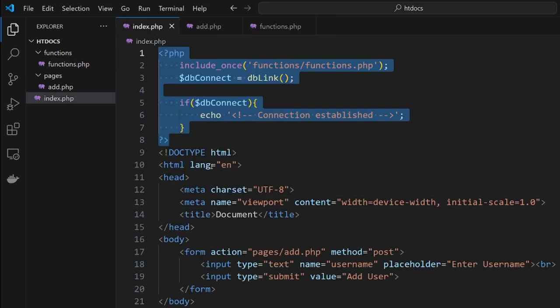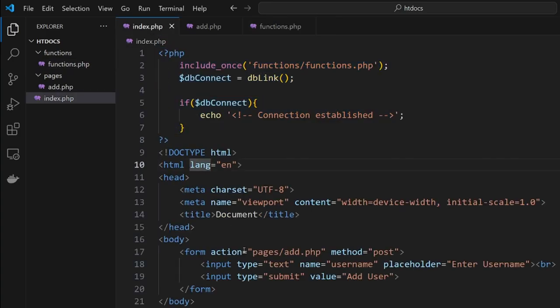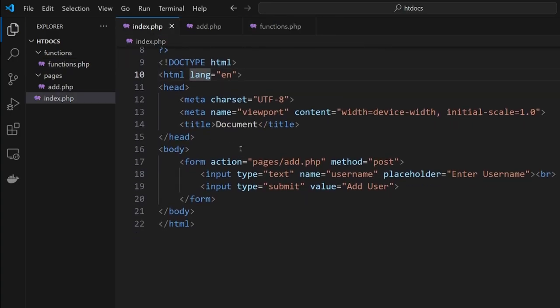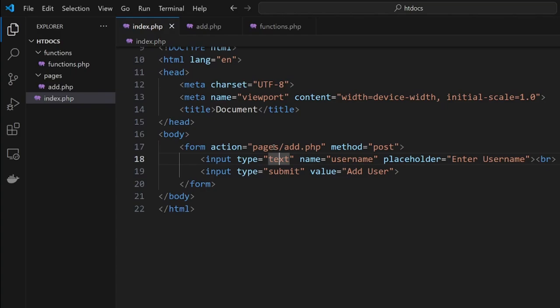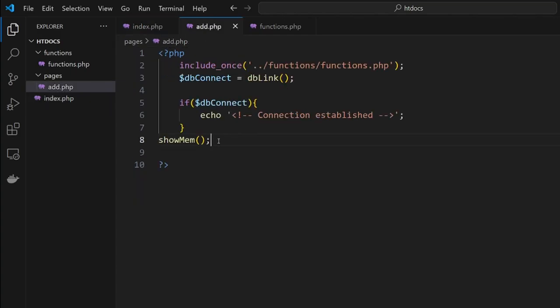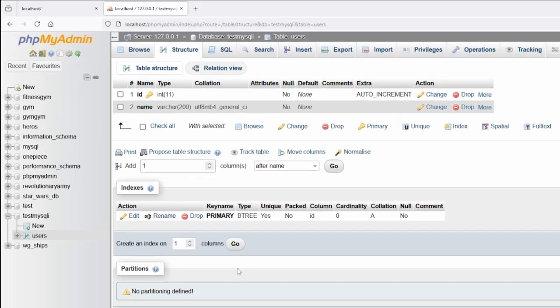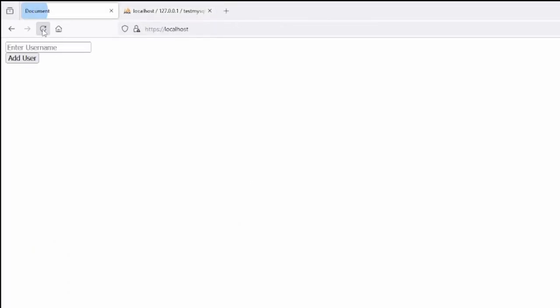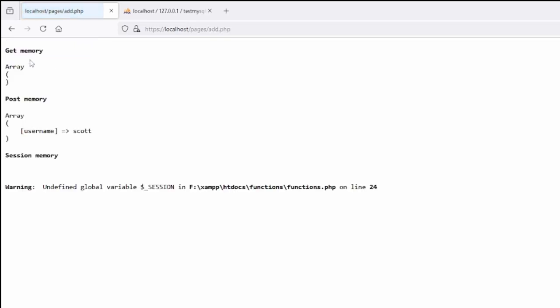Now we can put some information into our form here. It's going to go to the add page and we should see exactly what turns up in memory. Let's go to our browser, refresh. Here is our form. Let's put in 'scott', click add, and here's our information being shown. As you can see, we have a username called scott.